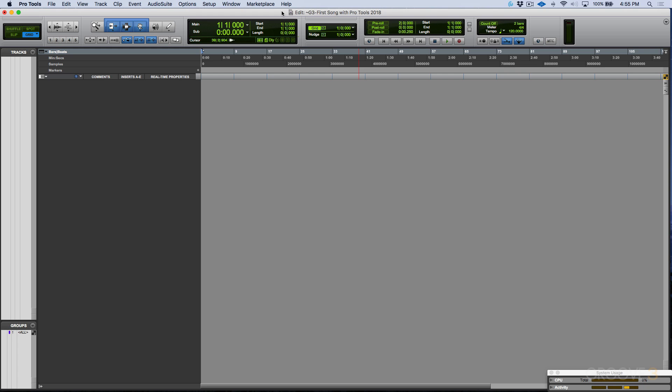Essentially, we have our blank canvas now. In the next video, let's go ahead and actually start our song. We'll catch you in the next video.